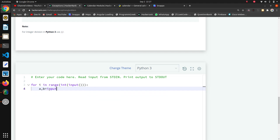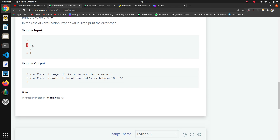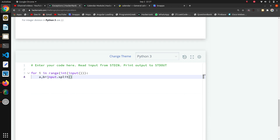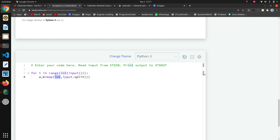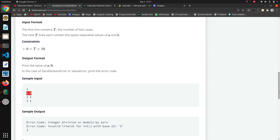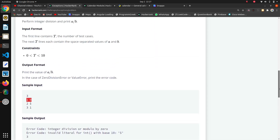So `a, b = input().split()` — it will give a as 1 and b as 0, but in string format. So we want to convert it to integer. We will apply the map function: `map(int, input().split())`, applying the int function so every string element from input split gets converted to integer. Now we are getting a and b as integers.